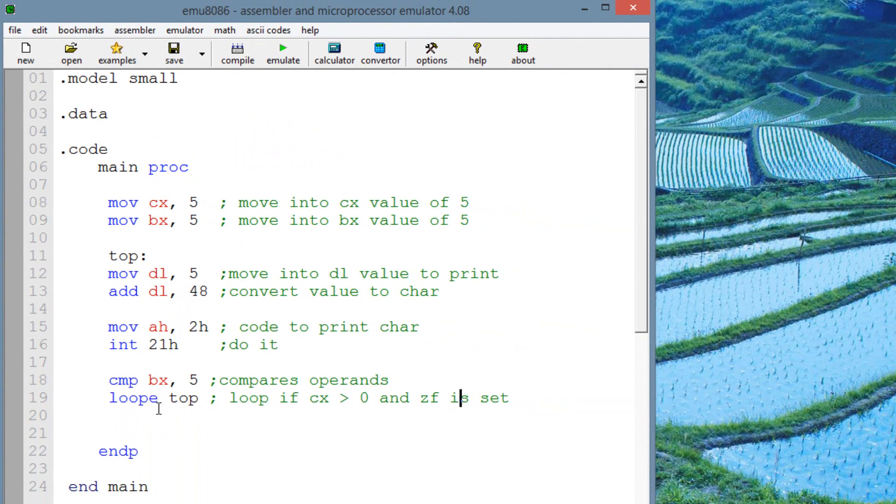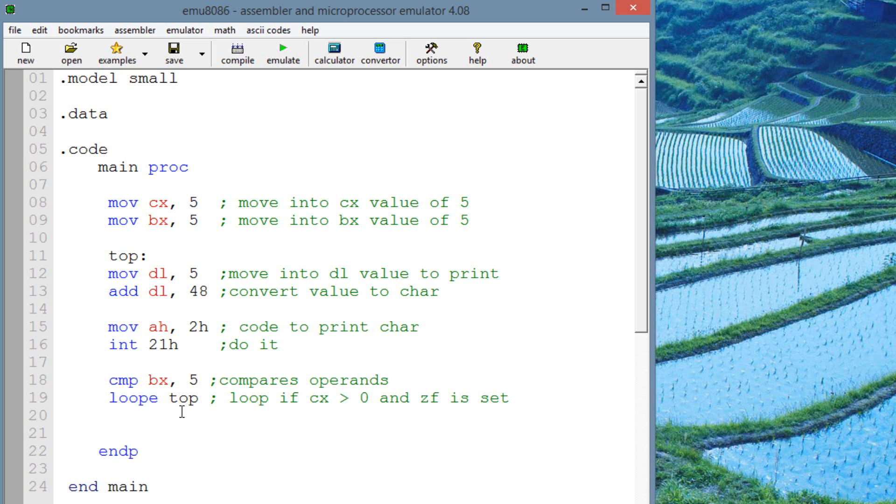So again, this is pretty simple. The loope instruction is identical to the loopz instruction. Basically, it's a loop instruction with an extra condition. The extra condition is the zero flag has to be set. So that's pretty much it for this tutorial. If you guys like this tutorial, please give me a like. If you want more videos like this, please subscribe to my channel. I'm Risson from RossMertek.com and thanks for watching.